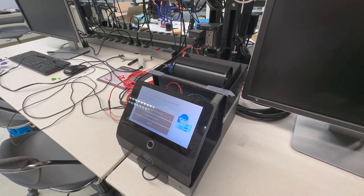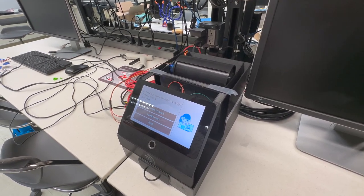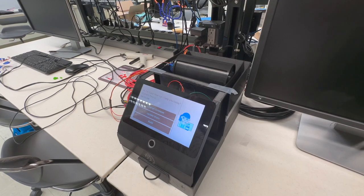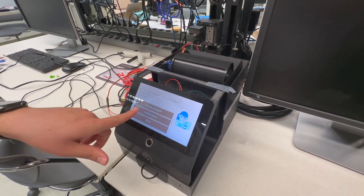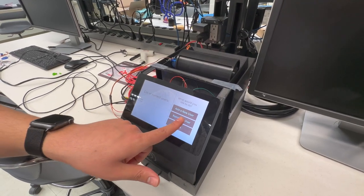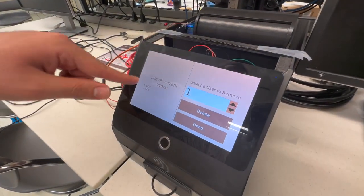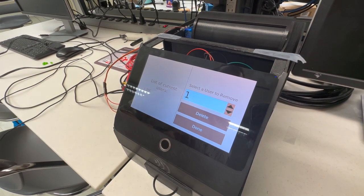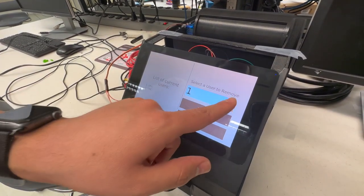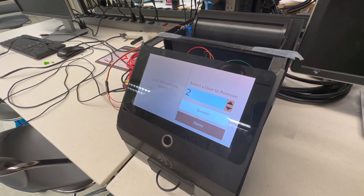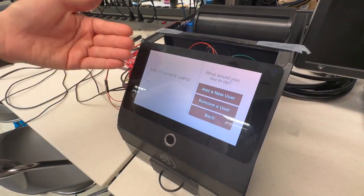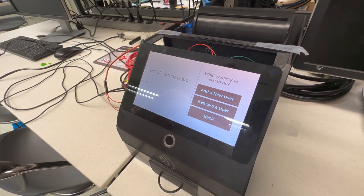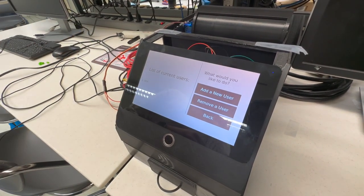You can remove a user from the list of users stored within the system so they no longer have access. Go into the first menu and click the update users button. Click remove a user. You have a list of users that is numbered. Select the number of the user you want to delete. In this case let's delete number two. Hit the delete button and hit done. Now that user is no longer in the list, their fingerprint has been deleted, and their RFID tag has been wiped.